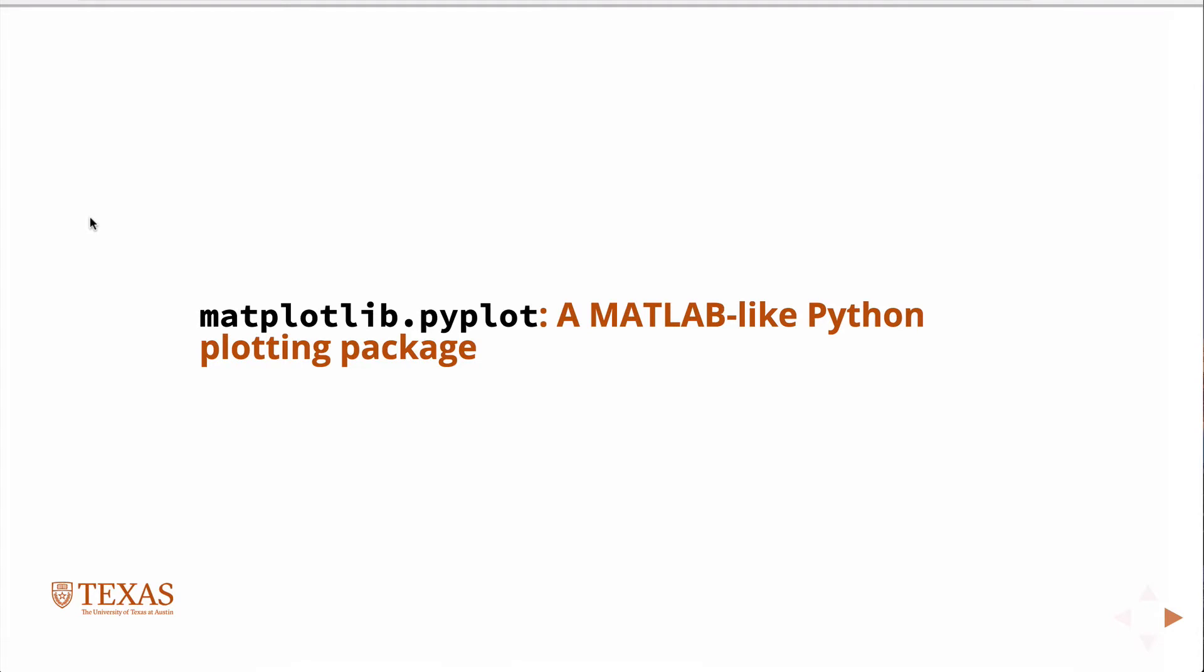So matplotlib is an object-oriented interface plotting package for Python, and specifically for use with numpy and scipy. And the three of them together, numpy, scipy, and matplotlib, sort of reproduce a very feature-complete matlab implementation, essentially.